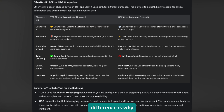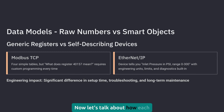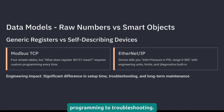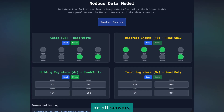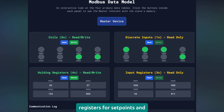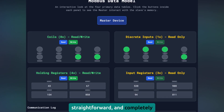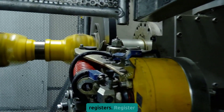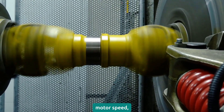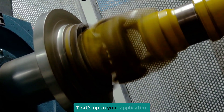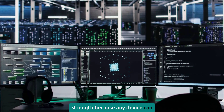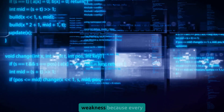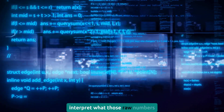This architectural difference is why EtherNet/IP can handle high-speed, synchronized control tasks that would bring Modbus TCP to its knees. Now let's talk about how each protocol thinks about data, because this affects everything from programming to troubleshooting. Modbus TCP sees the world as four big filing cabinets: coils for on/off outputs, discrete inputs for on/off sensors, input registers for measurement data, and holding registers for set points and configuration. The protocol has no idea what's actually in those registers — register 4001 could be motor speed, temperature, or pressure. This simplicity is both a strength and a weakness: any device can talk to any other device using the same basic commands, but every integration requires custom programming to interpret what those raw numbers actually mean.